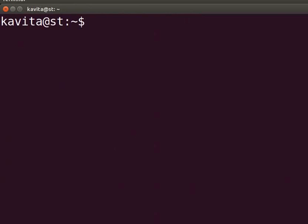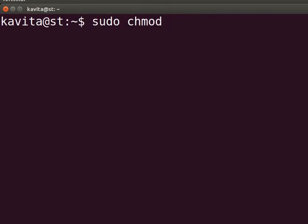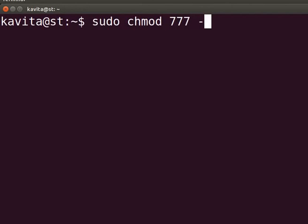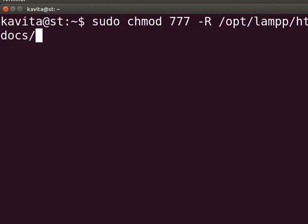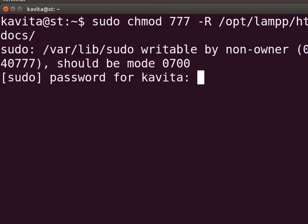To make htdocs folder writable, we have to change the permission. So, on the terminal, type sudo space chmod space 777 space hyphen capital R space slash opt slash lamp slash htdocs and press enter. Enter the admin password.